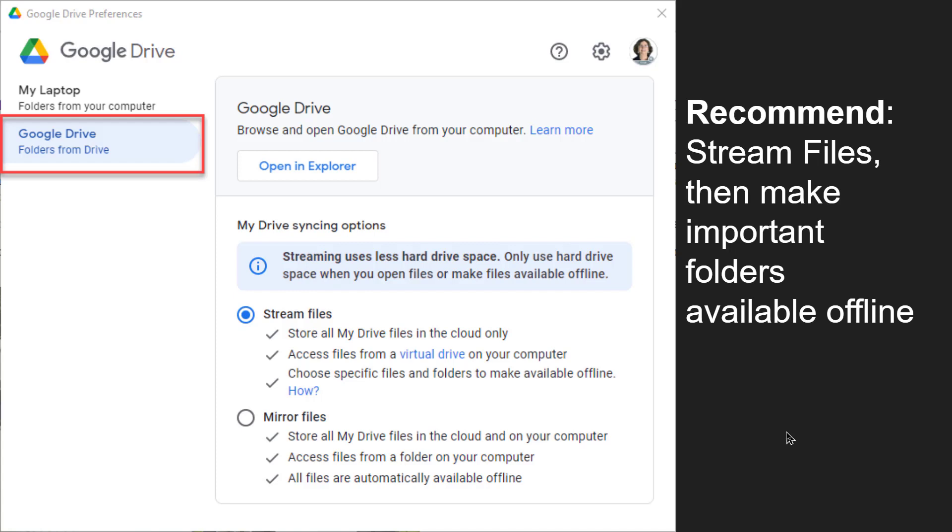This next part is what folders do you want from Google Drive, from the cloud storage coming down to your computer and syncing. You have no choice about the syncing. Whichever of these you choose will sync.